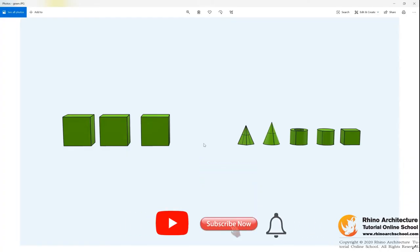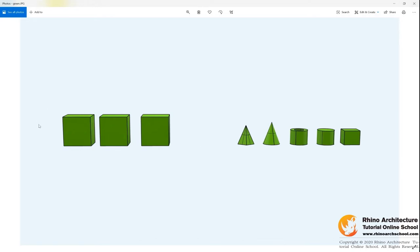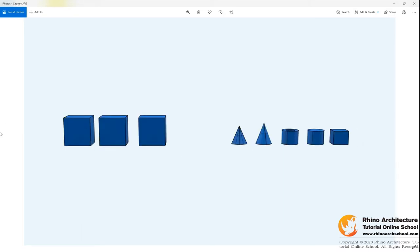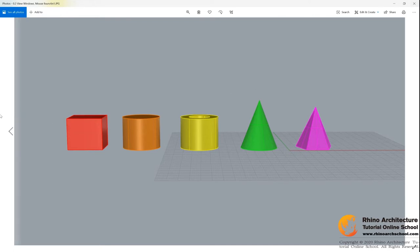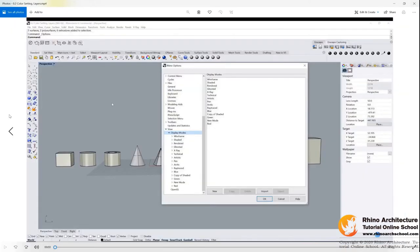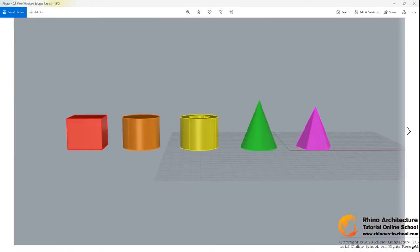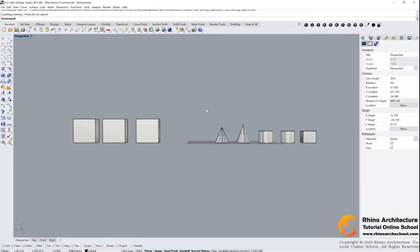Hello everyone, in this tutorial we are learning how to set the colorful display modes in Rhino. This is a green one and blue one, and we will learn how to use different layers to set the colorful models. Let us go to Rhino.